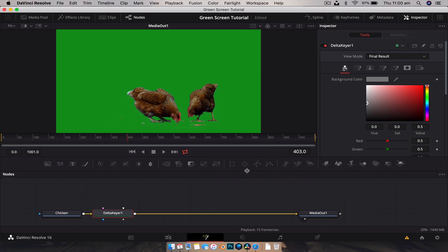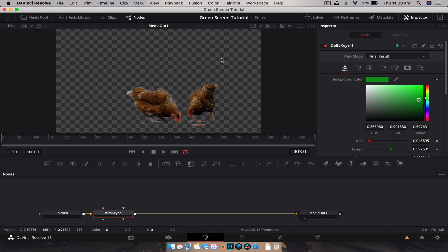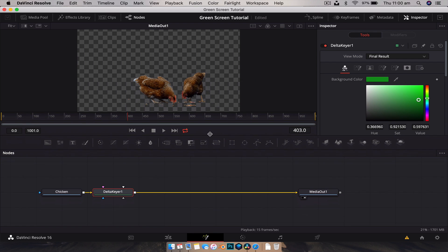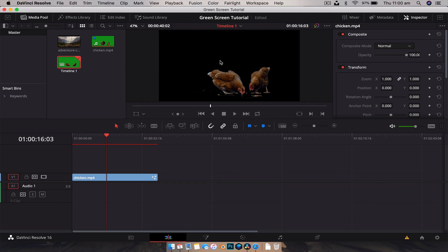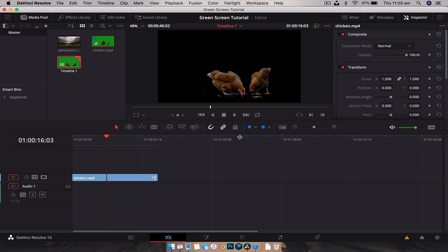Now all we need to do is go over to our inspector, grab the eyedropper, and click and drag — don't just click it because it doesn't really select the tool, you've got to click and drag and then release. Straight away it's removed the green value from our image, and if we jump back into the edit page you can see we have our transparent image — black is transparent.